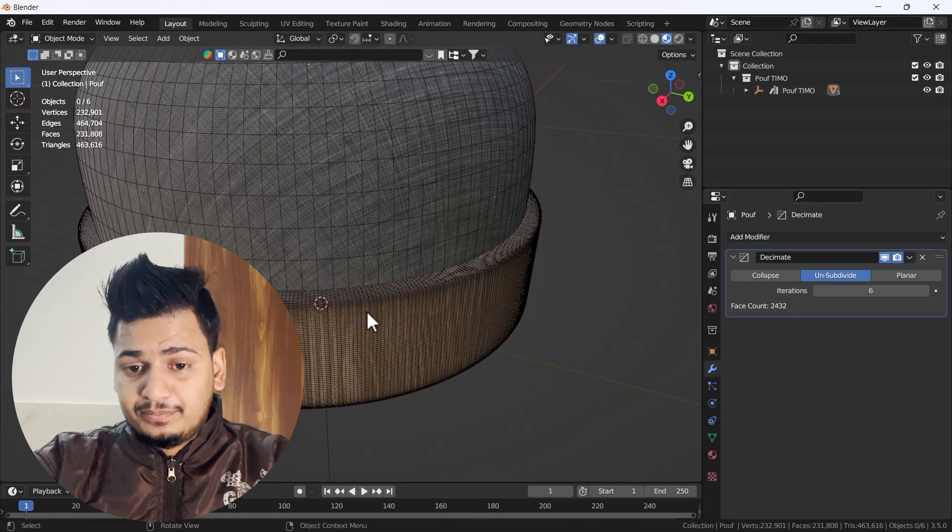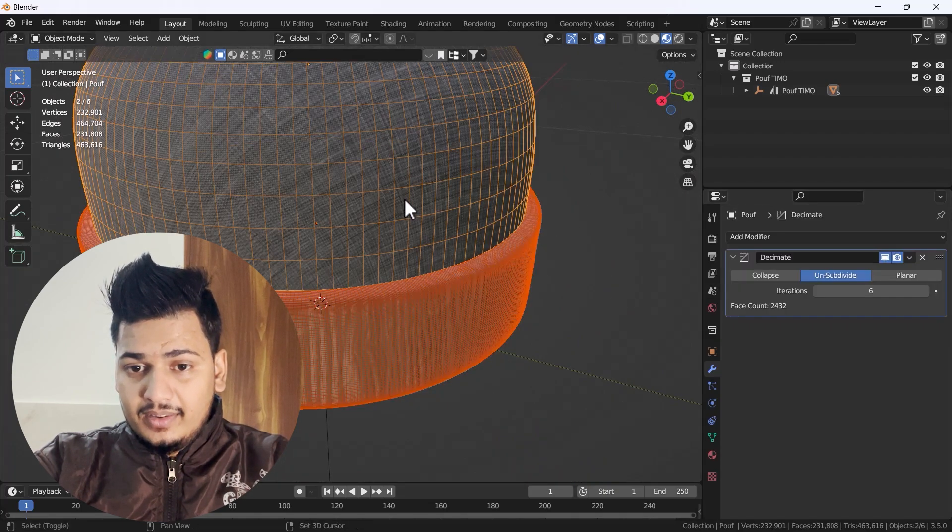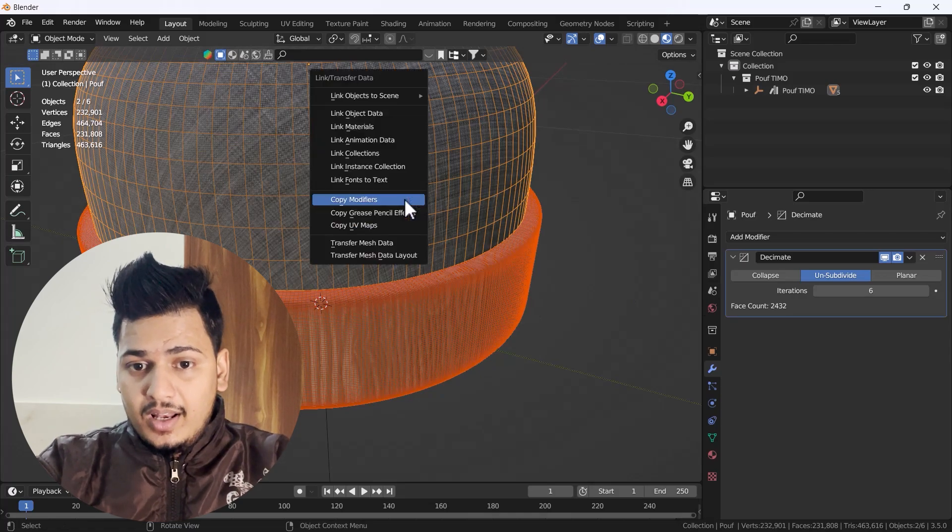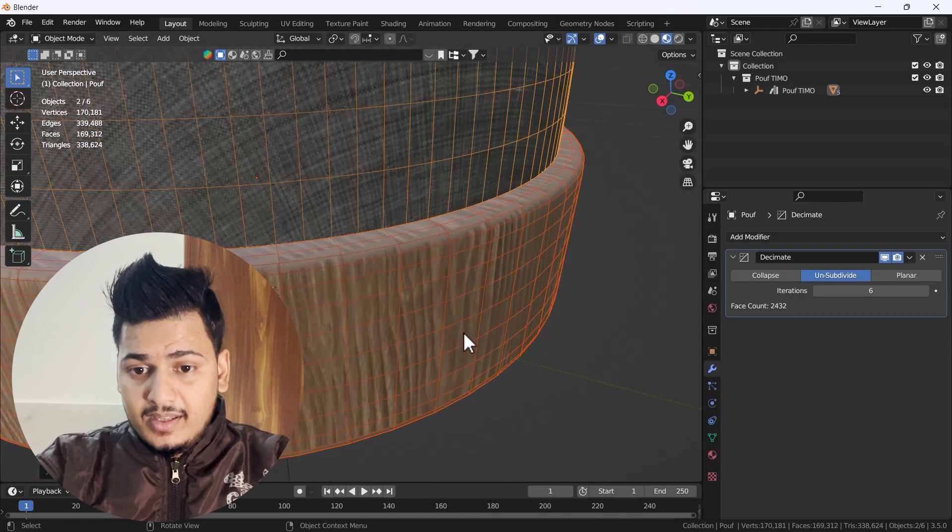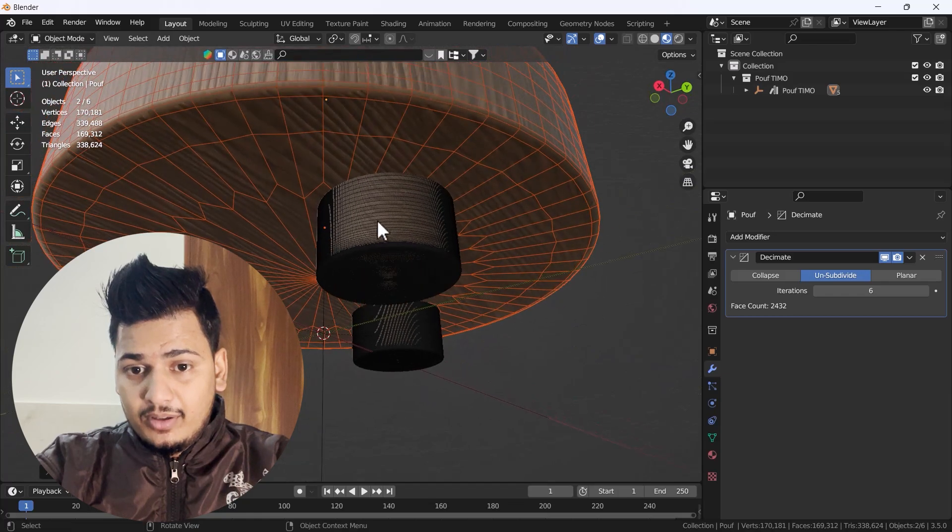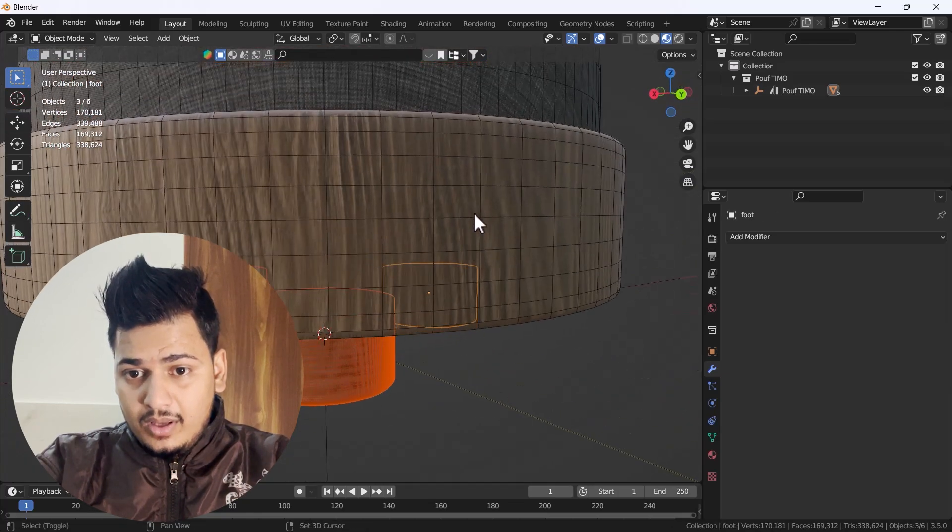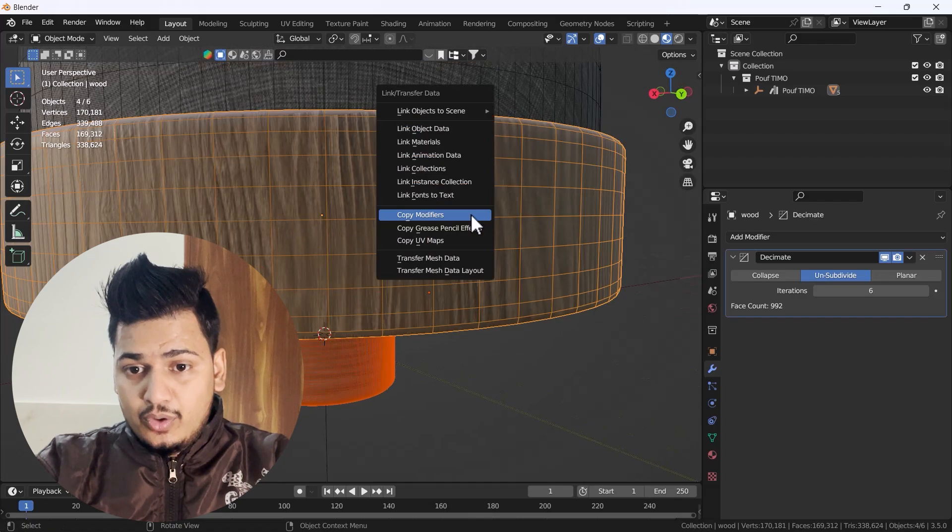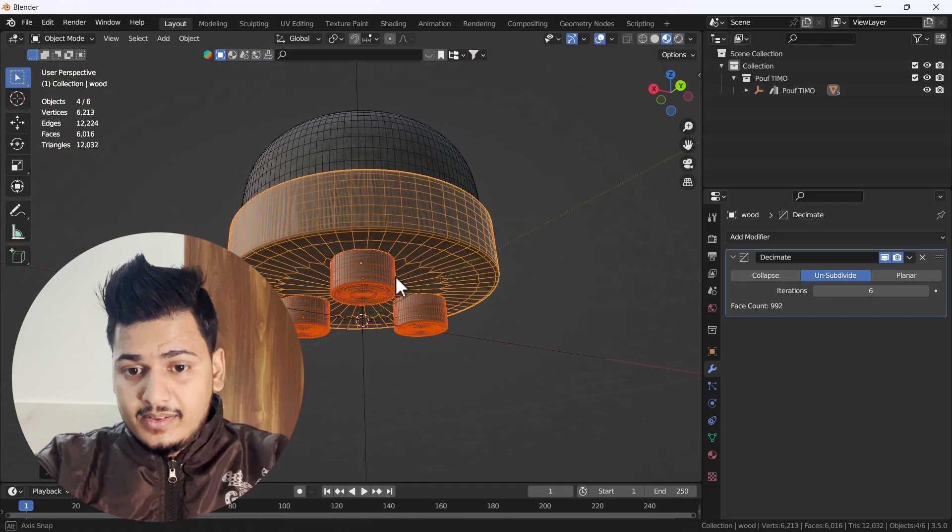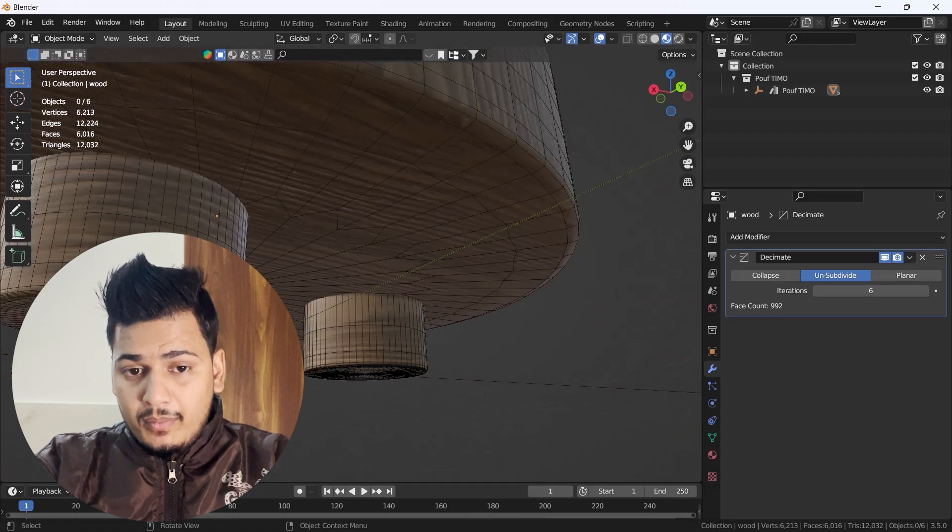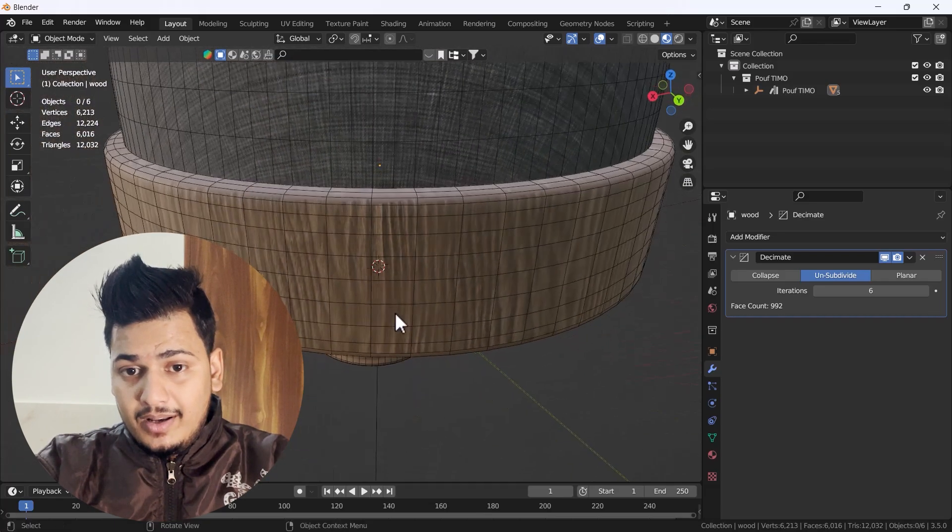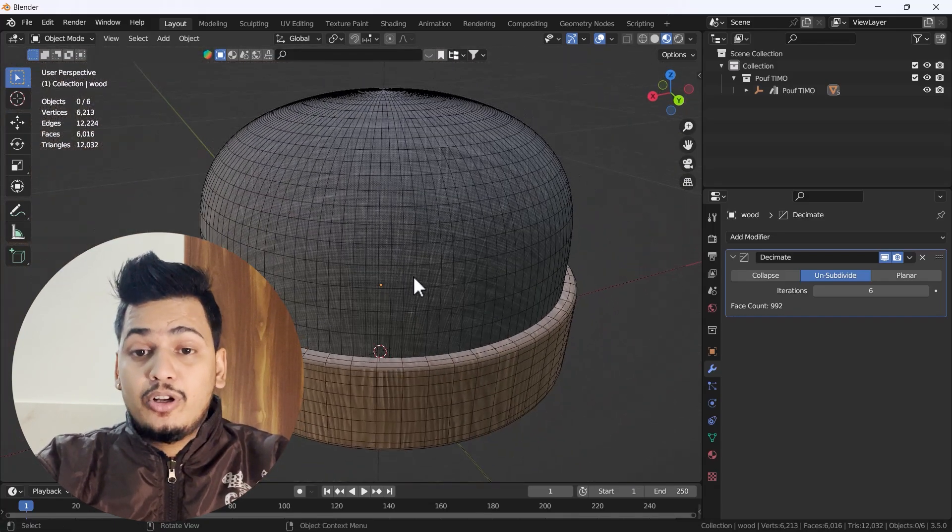We can do the same thing here. I'm going to copy the same modifier and set this one and this one. I'll press Control+L and copy modifier. Same thing happens here. Same thing for all those three steps. I'll select this one, do Control+L and copy modifier.